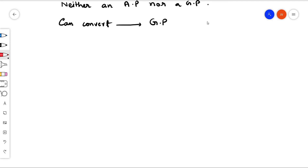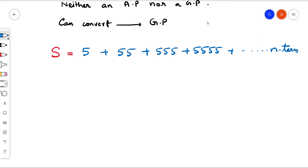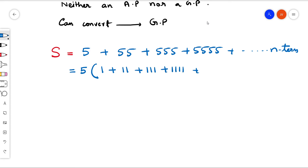Let S represent the sum: S = 5 + 55 + 555 + 5555 up to n terms. We can convert this to a geometric progression by taking 5 as the highest common factor, giving us 5 times (1 + 11 + 111 + 1111 ...) up to n terms. Then we multiply and divide by 9, giving 5/9 times (9 + 99 + 999 ...) up to n terms.